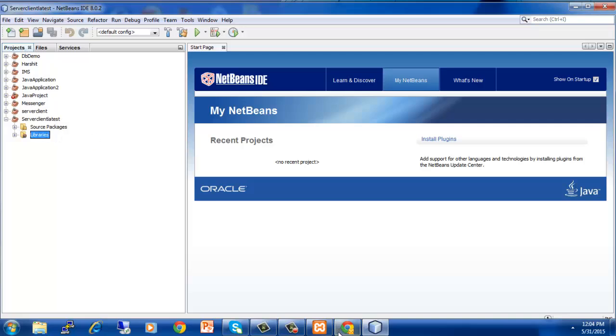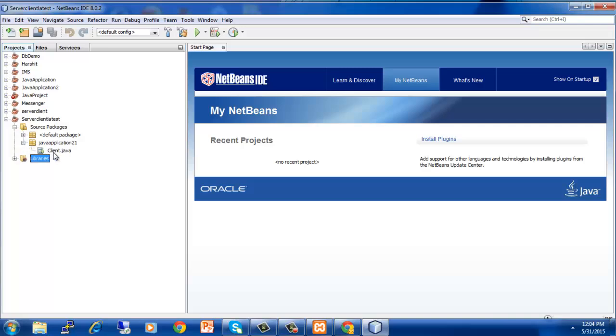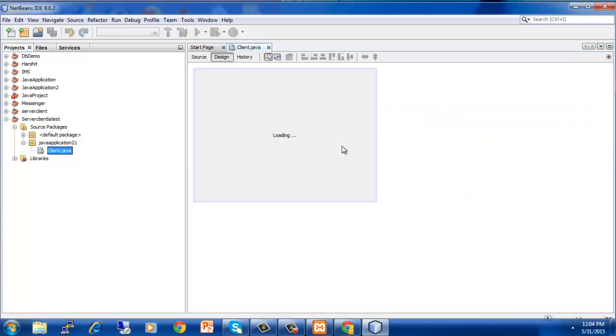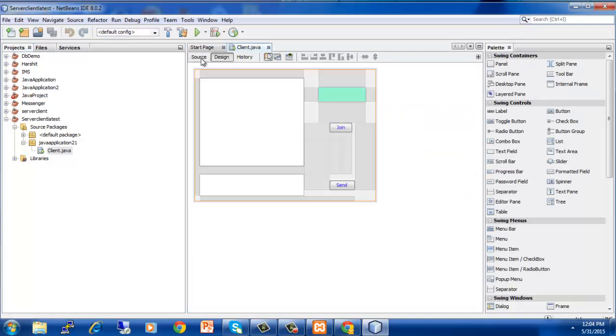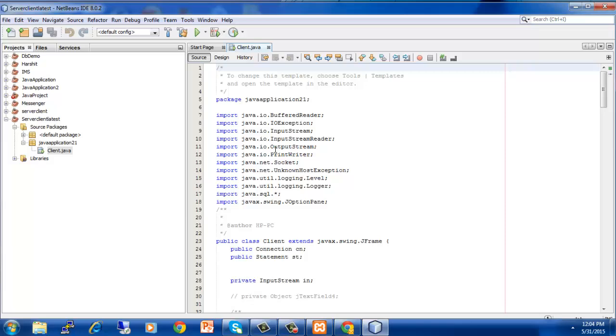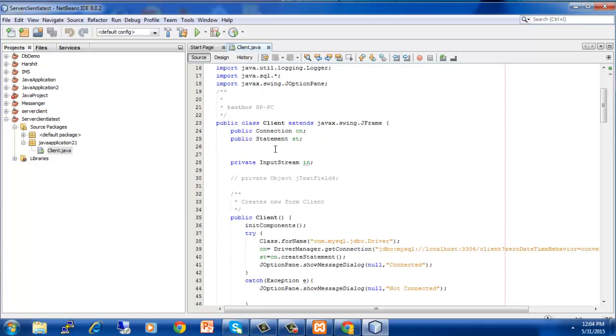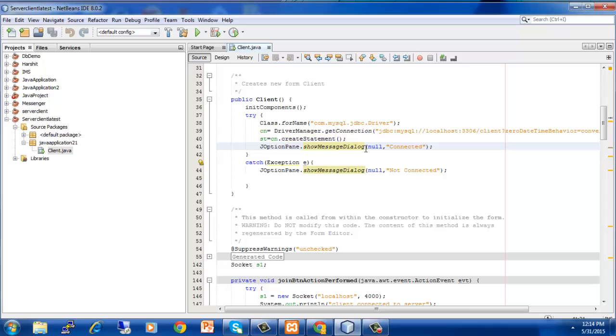To check that, I will go on to my project, client.java. Here I have defined the JDBC connection. Now I will go on source page and this is the code for JDBC connection. What we have to do, you can copy this code in your system.